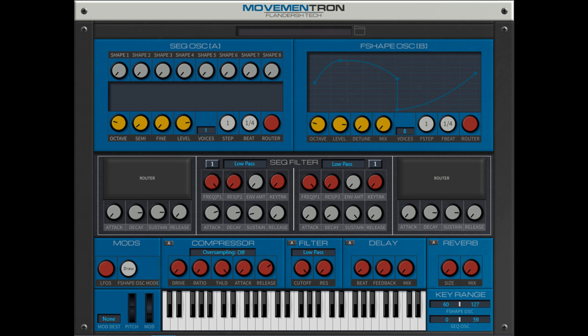Features an 8-step oscillator with individual shapes, LFOs, and filters/effects per step. Customizable oscillator with detune and 8-step filter/effects. Step Sequencer Patch Bay. Master effect section with compressors, filters, delays, and reverbs.